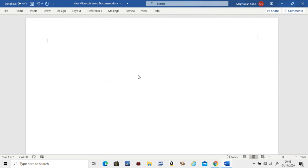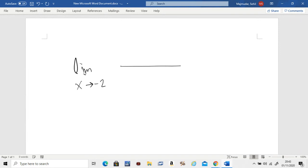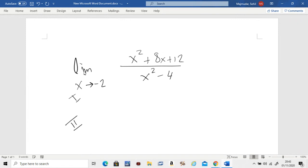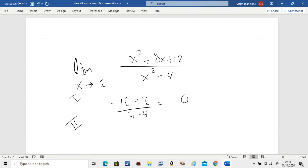Let's do one more. I'll give you (x² + 8x + 12) divided by (x² − 4), with x approaching minus two. Do it in two steps. Step one: plug in minus two, and you get sixteen over four minus four, which is zero divided by zero. When that happens, you need to do step two.